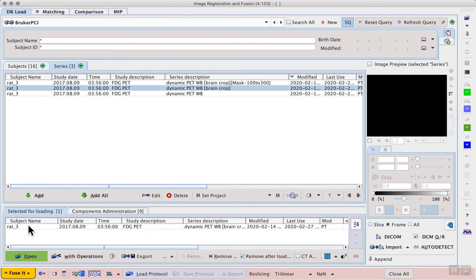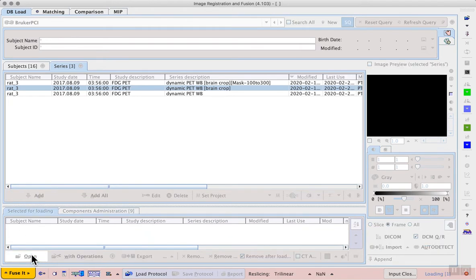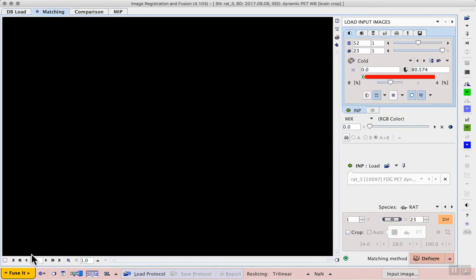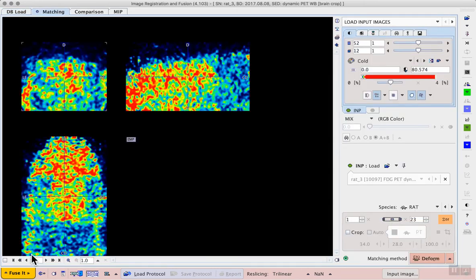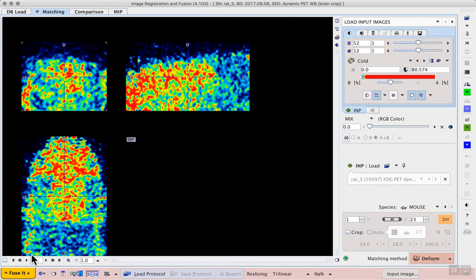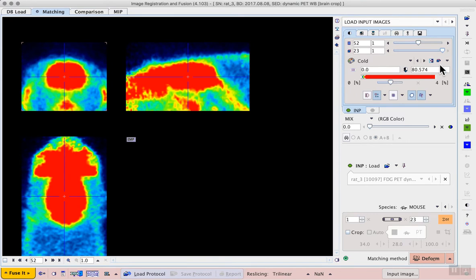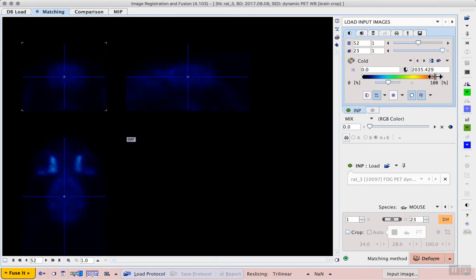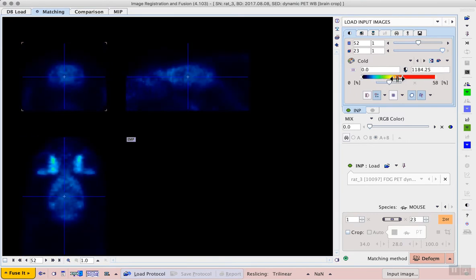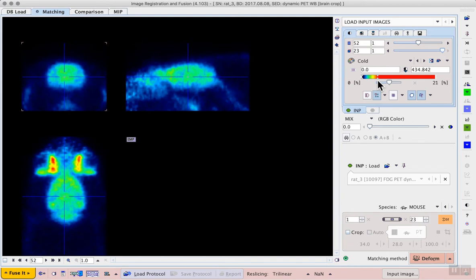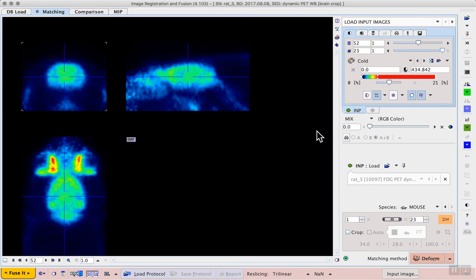When we open this series, it will be selected as the input image in FUSE-IT. Now we see one of the middle frames of this dynamic series where there is still a lot of noise during the tracer uptake period. We can select the last time frame of the dynamic series and adjust the upper threshold so that we see the anatomy more clearly. We have clear uptake in the brain and the Harderian glands and we can generally see the shape of the rat head in our image.